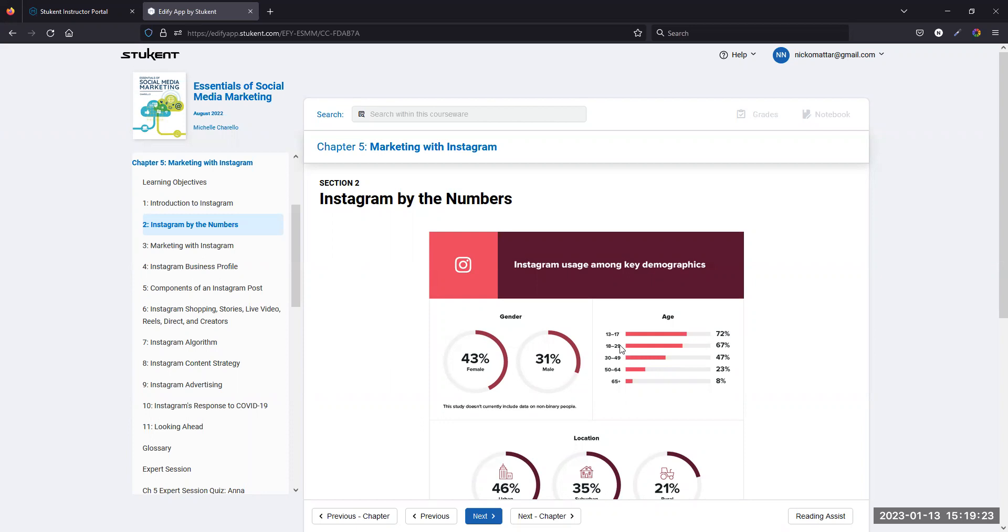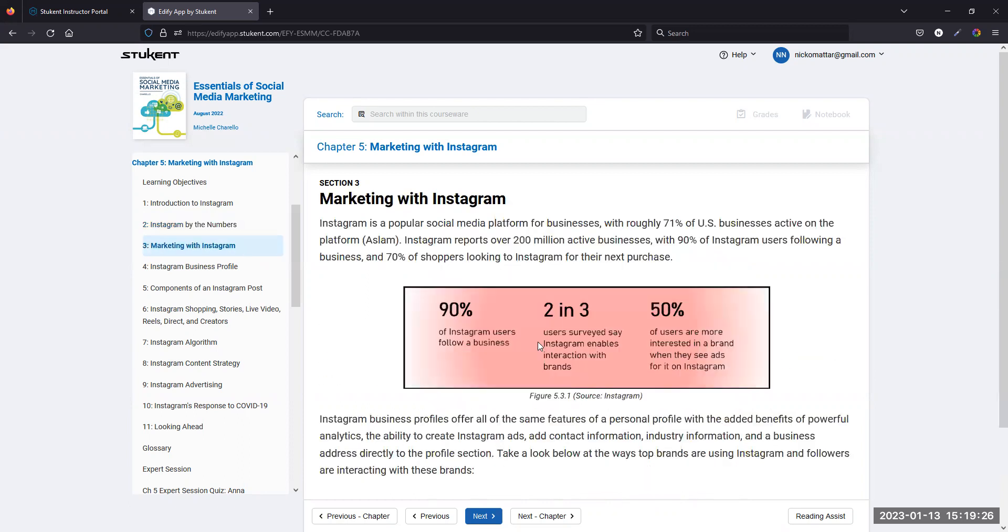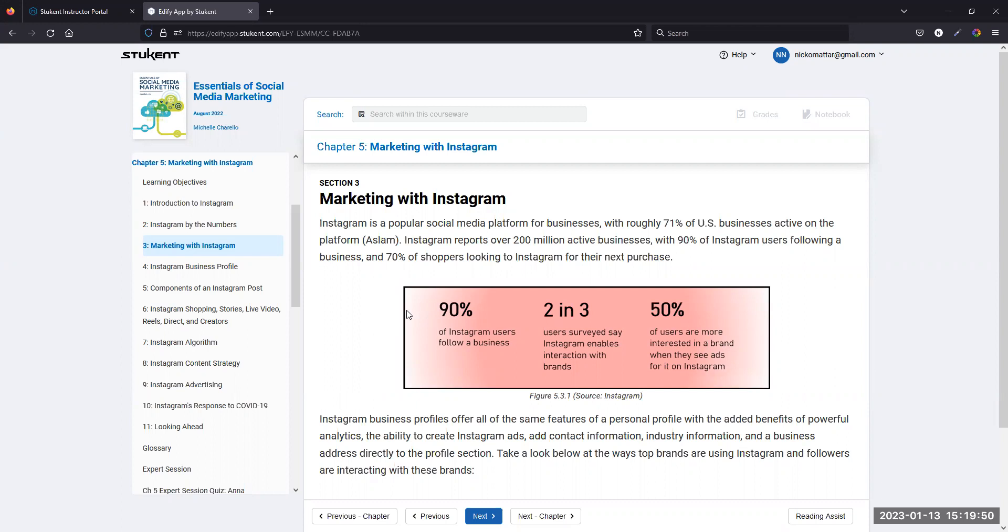Now how does marketing on Instagram work? I was pretty surprised to see that 90% of Instagram users do in fact follow a business, and two in three users surveyed say Instagram enables interaction with brands. Sure, you can comment on their posts, the end. The third number was the thing that really got me: half of Instagram users are more interested in the brand when they see ads for it on Instagram, which I think is surprising because that tells me that people aren't just blindly scrolling past but that they're actually seeing content from brands that they might be interested in.